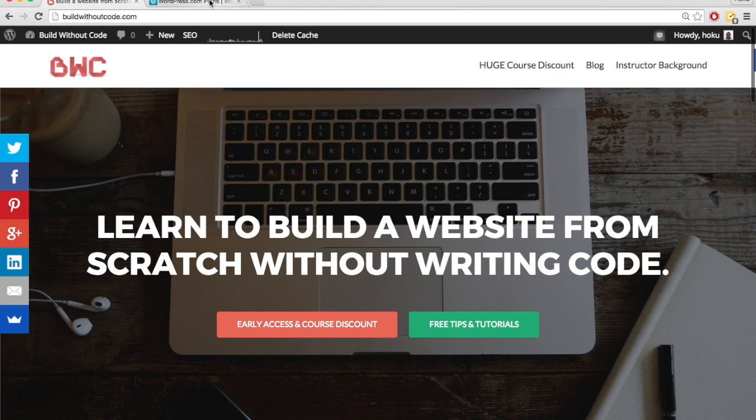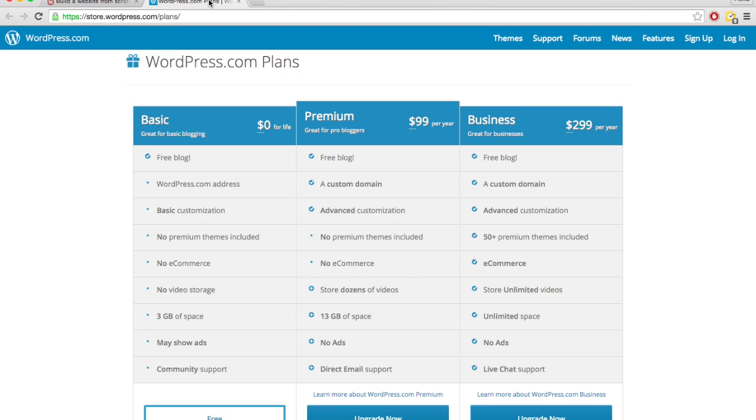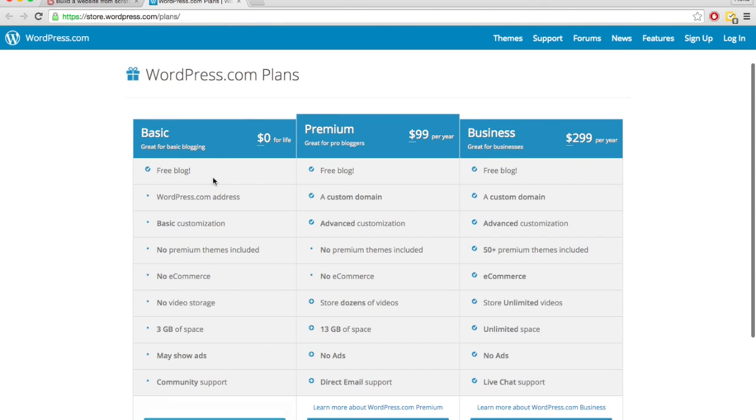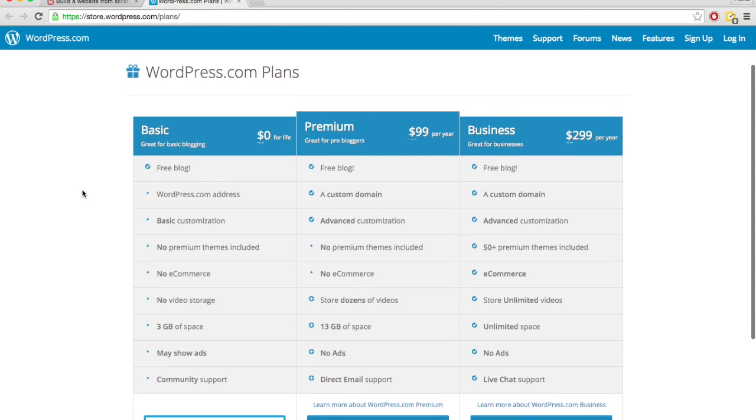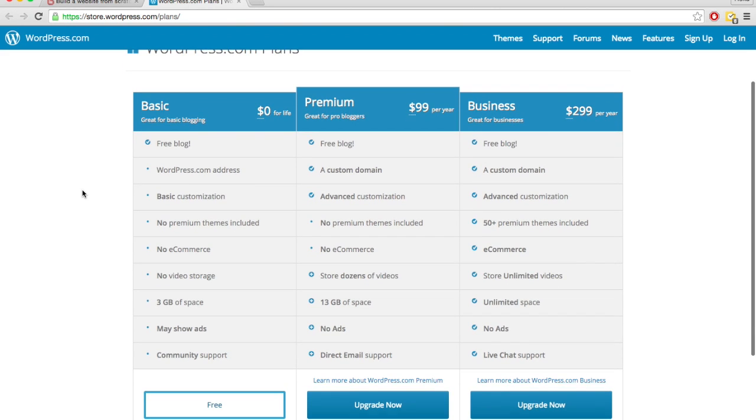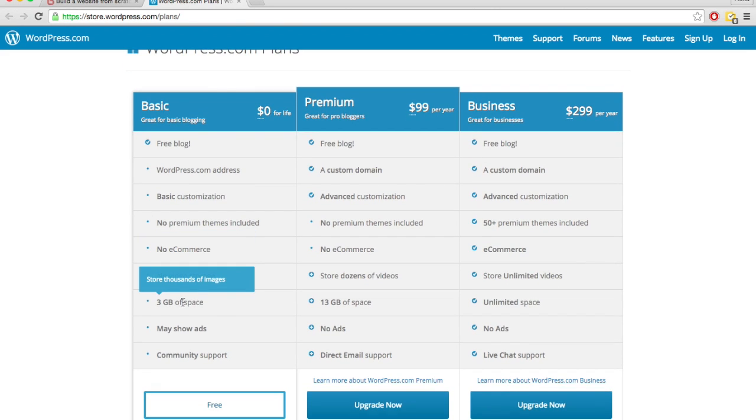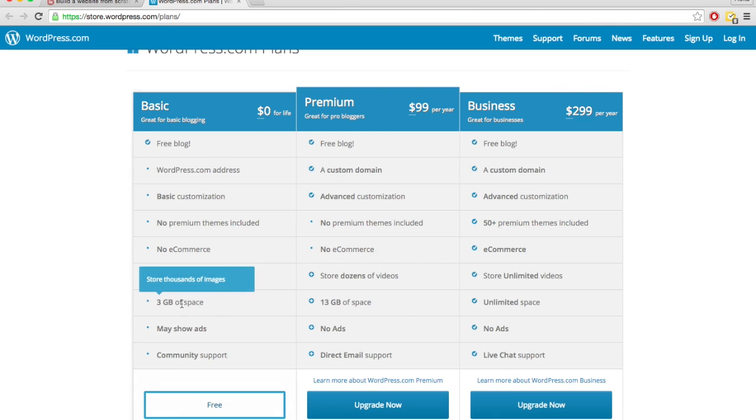With wordpress.com, on the initial plan you sign up for, it is completely free. So they'll host your blog for free, but there's a couple of reasons why it's free. You only get three gigs of space. So if you are a photographer, for instance, and you have very high quality images, you will probably run out of space.